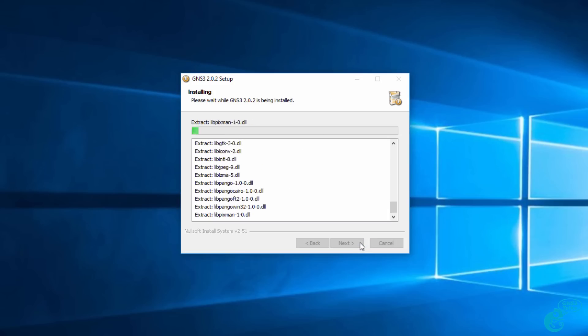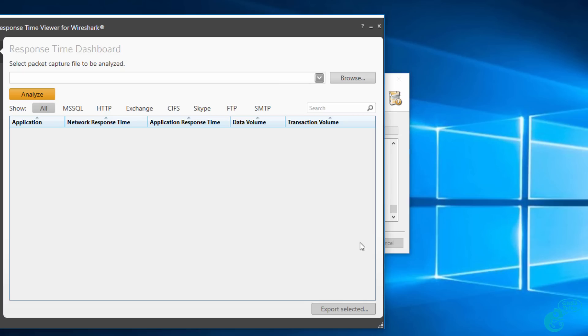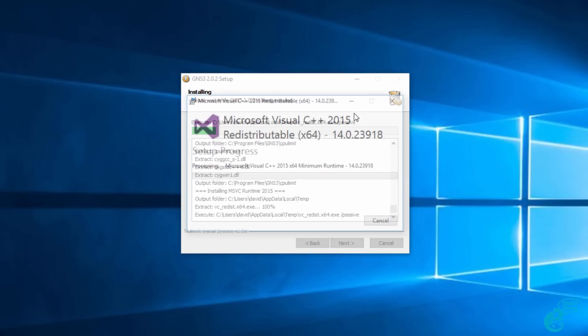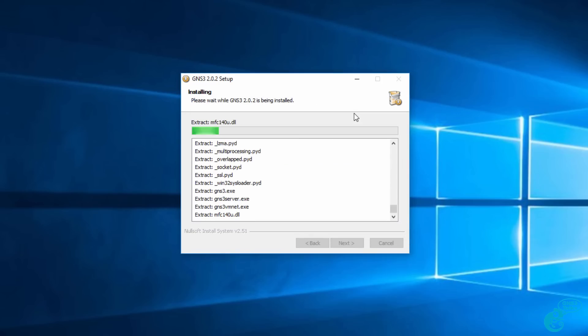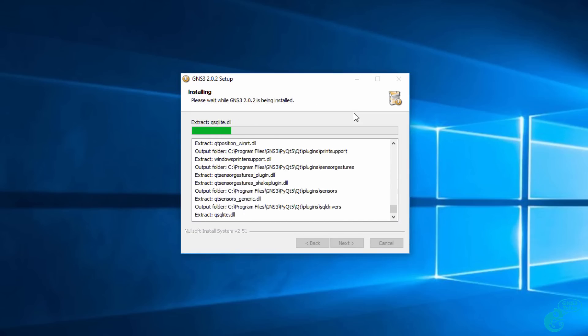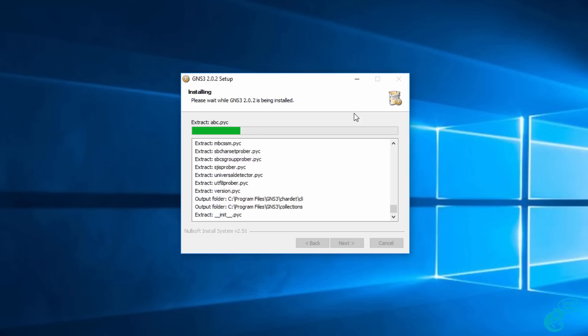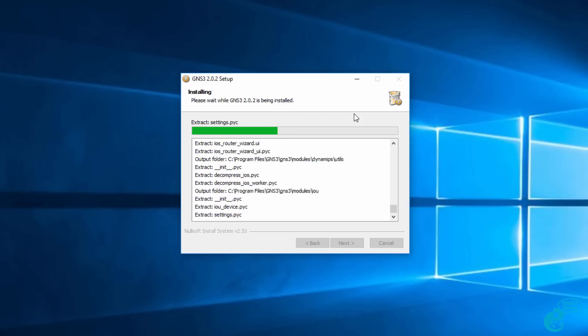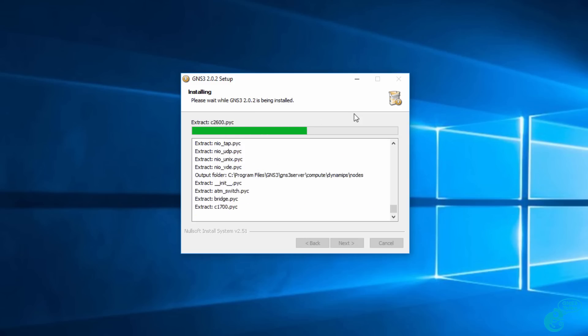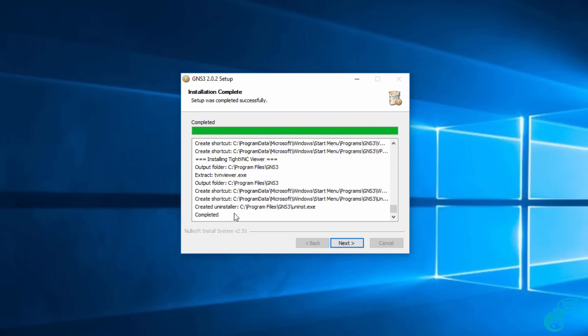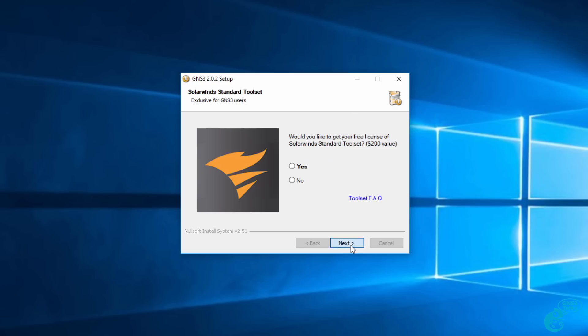The main GNS3 software is now installed, and various other components are installed. You simply need to wait for the installation process to complete. We're then told that the installation has completed, so I'm going to click next.